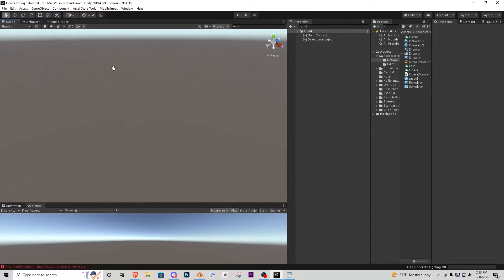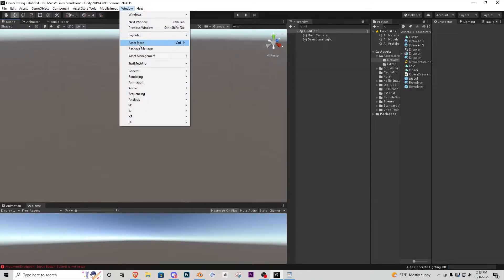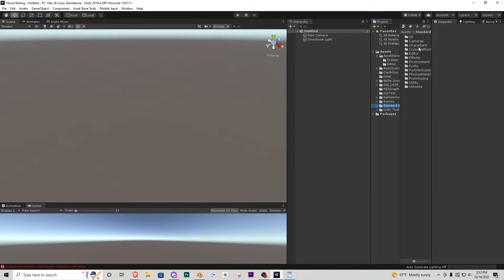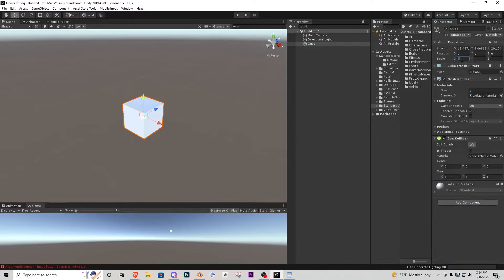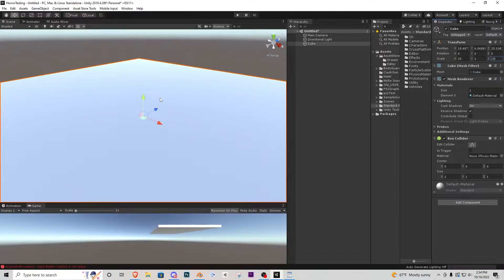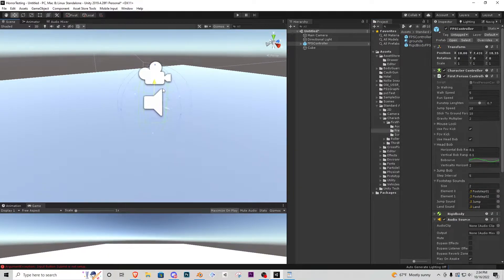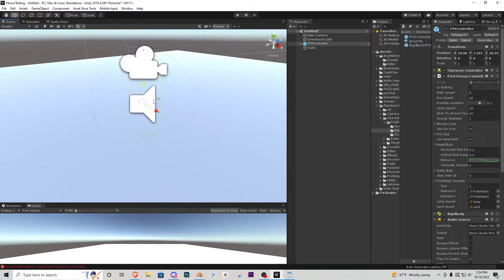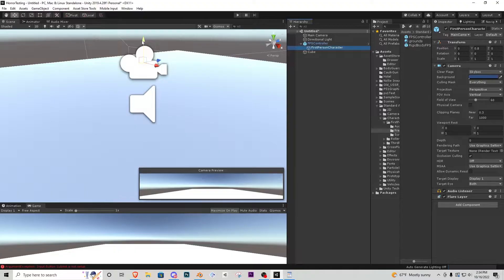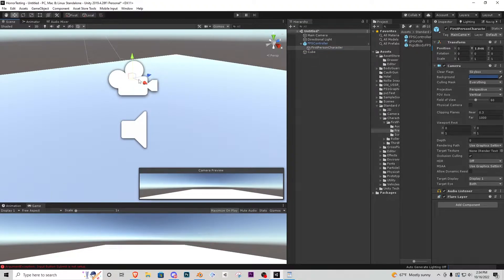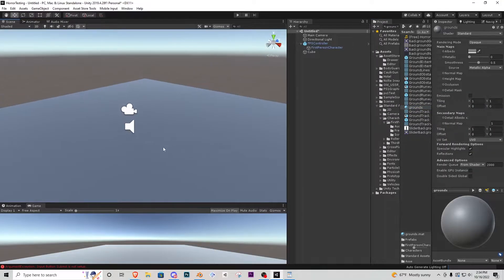Here I am in a blank scene inside Unity. I've gone ahead and done window, asset store or package manager depending on your Unity version, and imported the standard assets so I can use the FPS controller. I'm creating a cube for a floor, making it 25 by 25 on the X and Z, then dragging in the first person player from standard assets. I'll make sure his collider is above the ground, bring the camera object up a little, and add a gray texture to the floor for contrast.